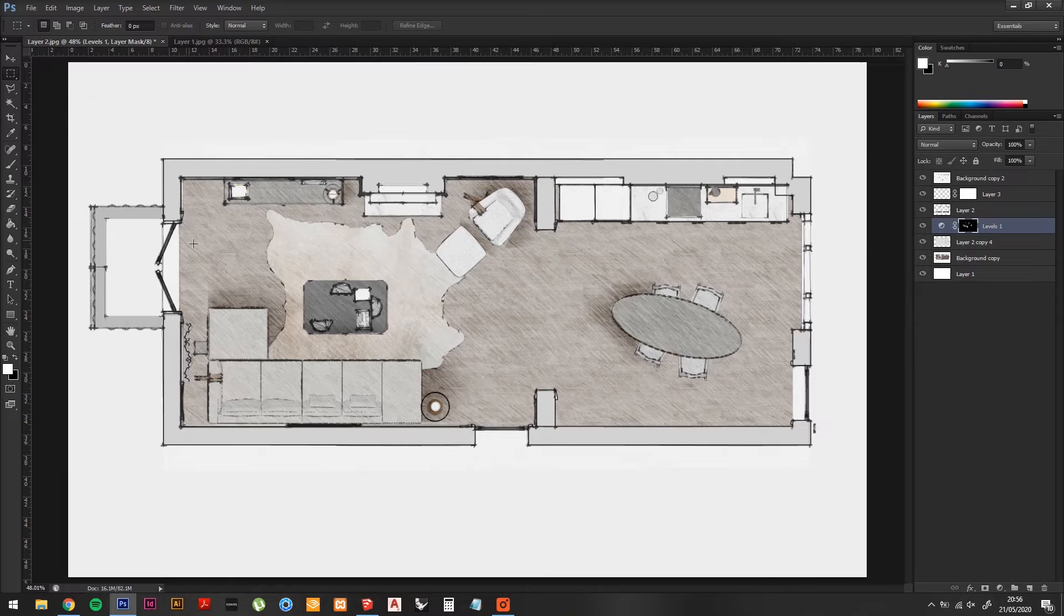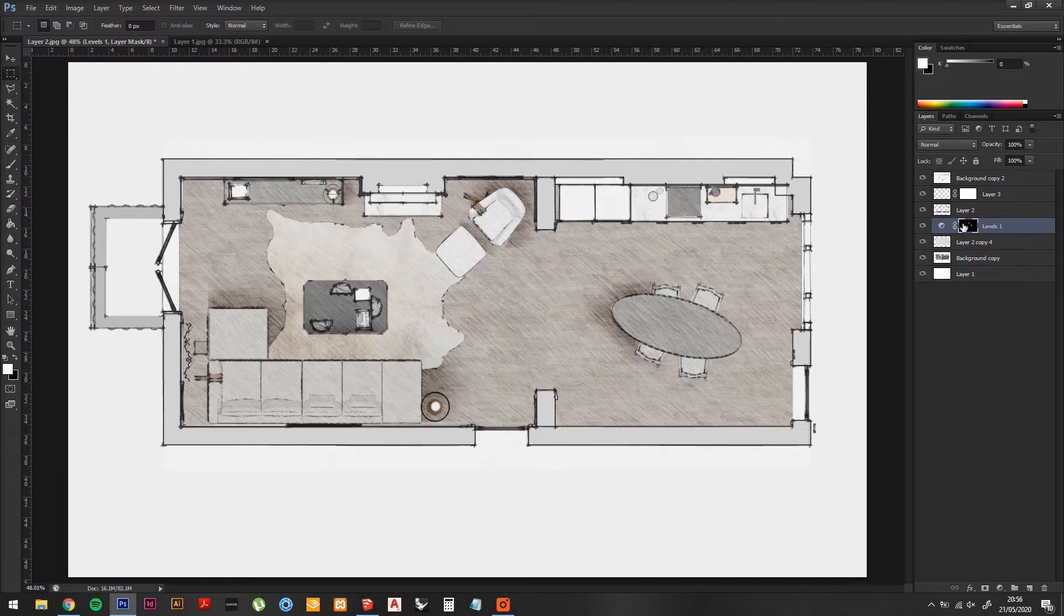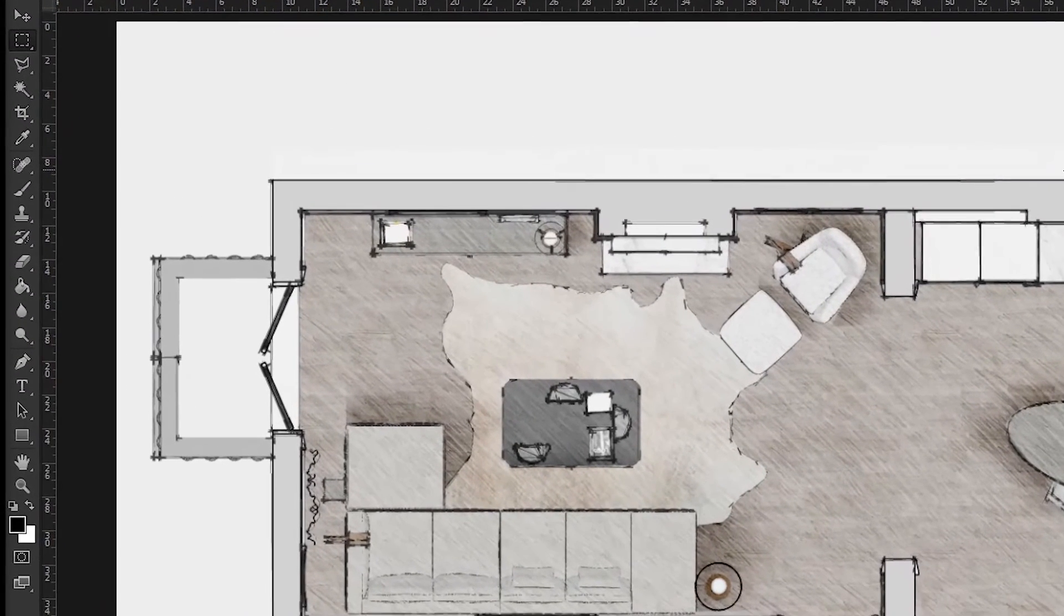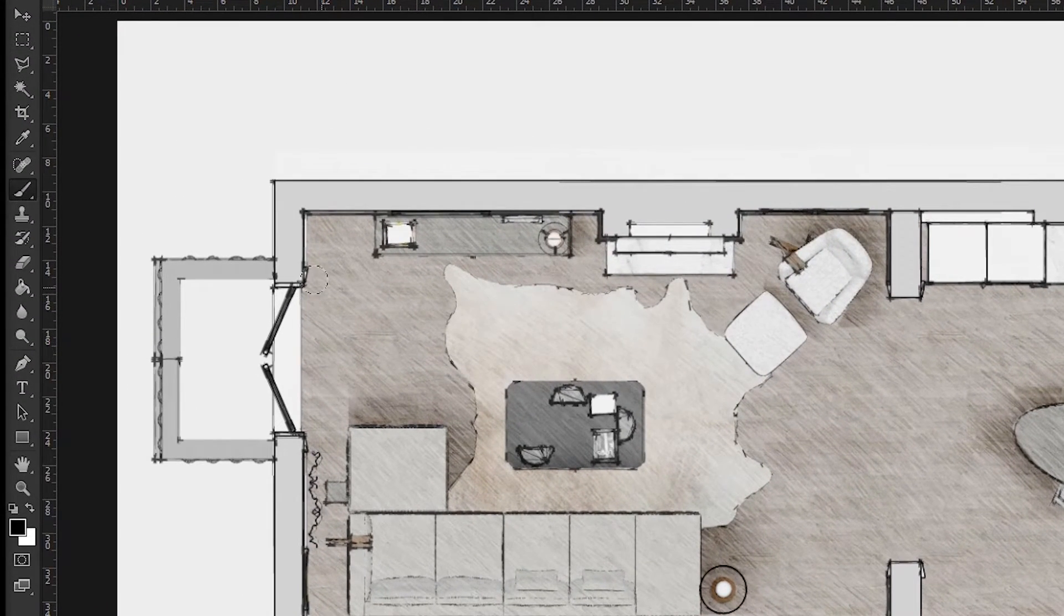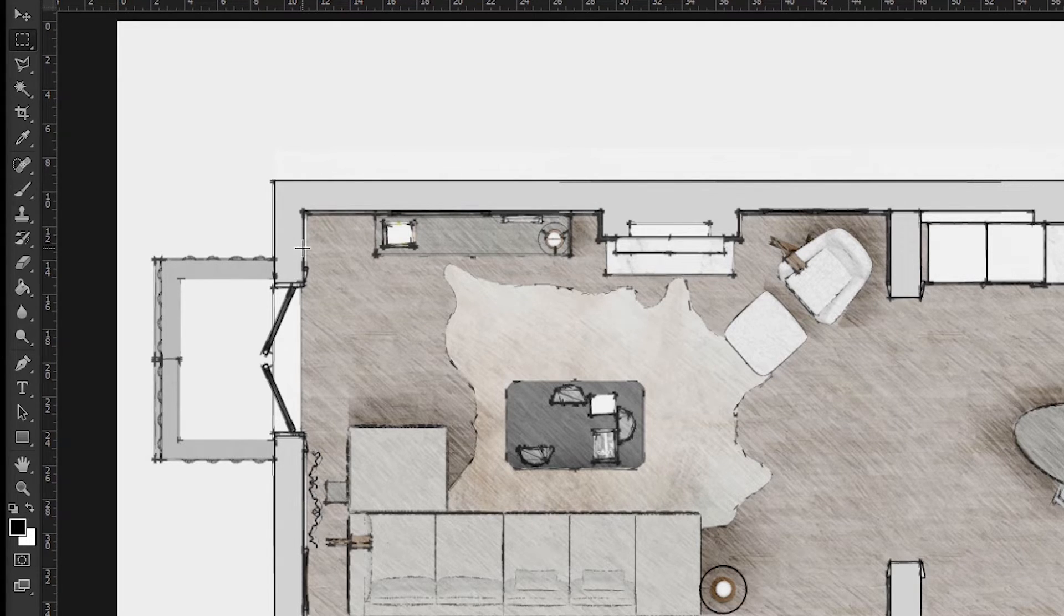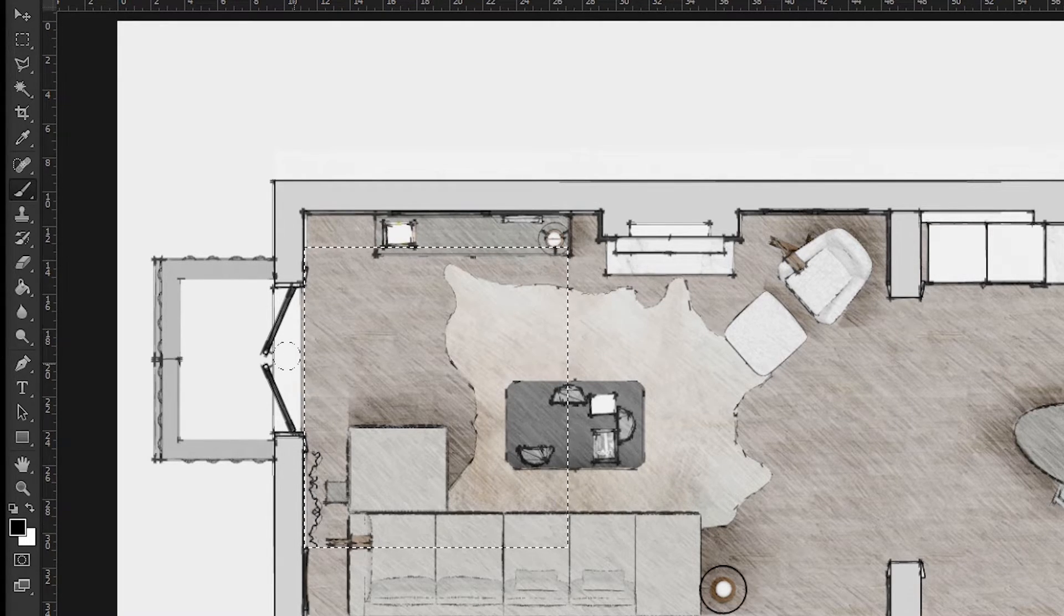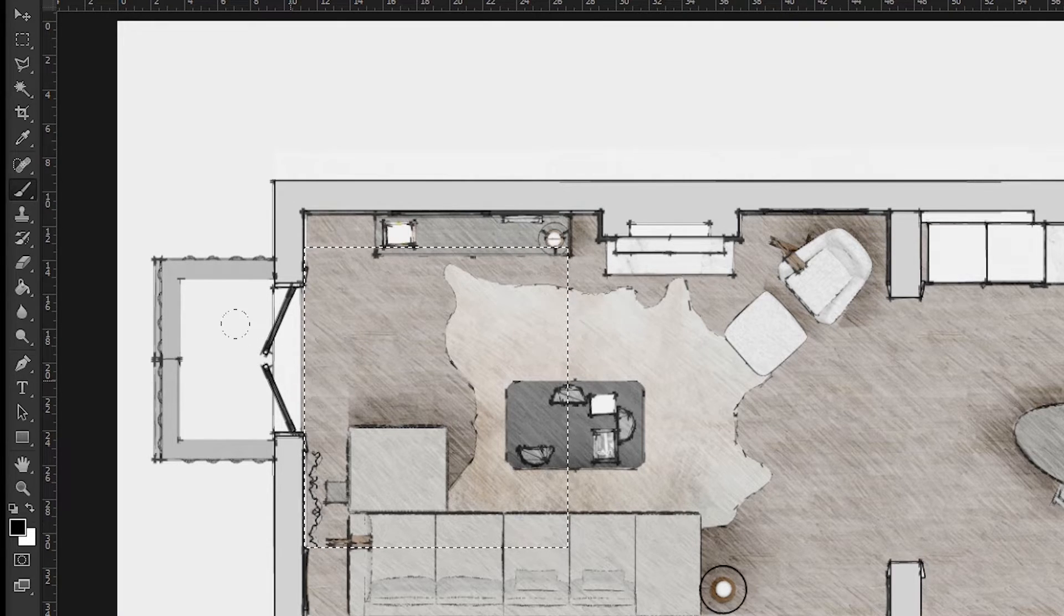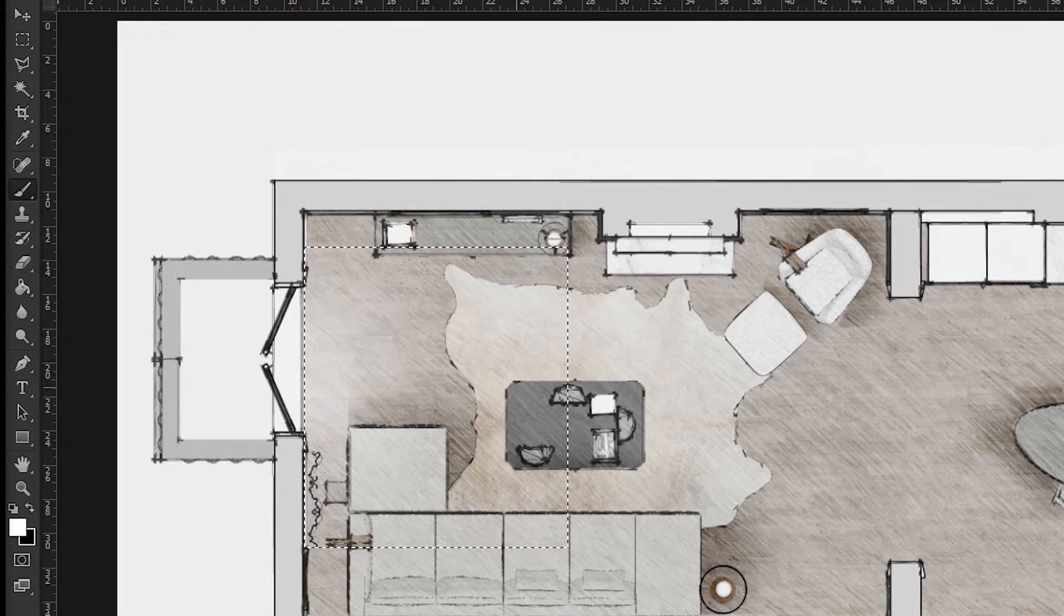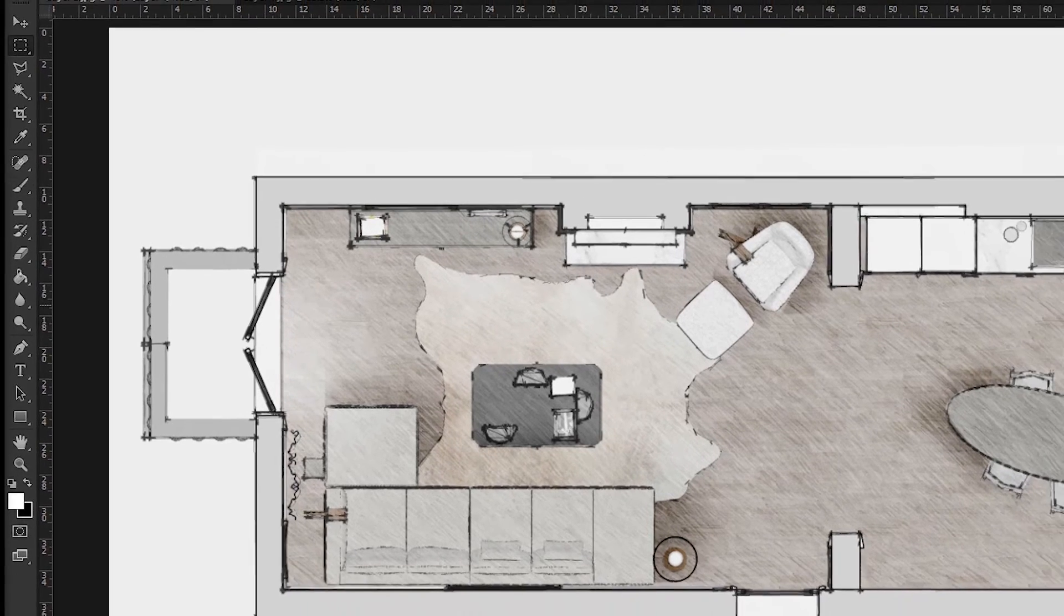Now for lighting from the windows. Create a new layer and draw a rectangular marquee around the area in front of your window. Select the Paint Brush Tool and use a white brush. Click in front of the window to create a soft lighting effect.